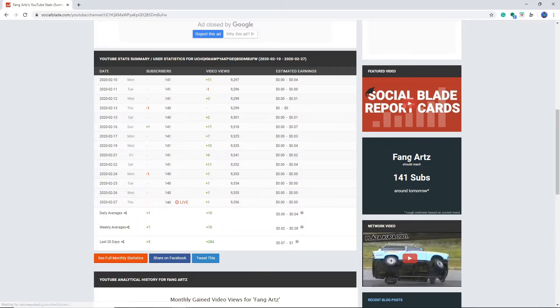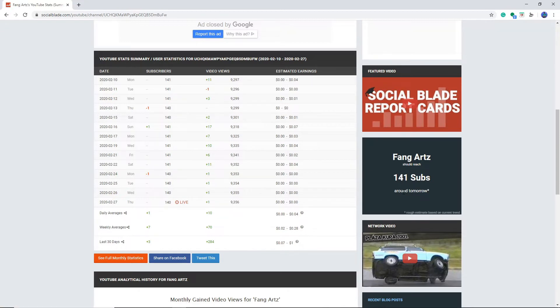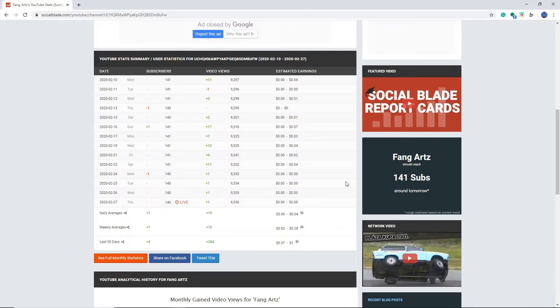Okay. Fang Arts should reach 141 subs around tomorrow. Yeah, I don't think I'll be getting any subs. Let's beat social blade and get to 142. One person that's not subscribed, subscribe. We can wreck social blade.